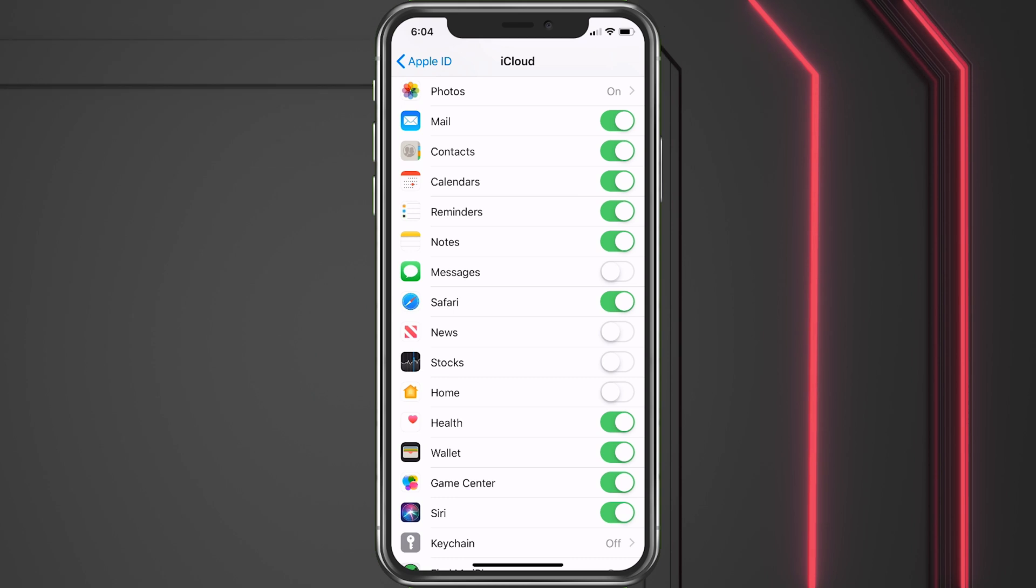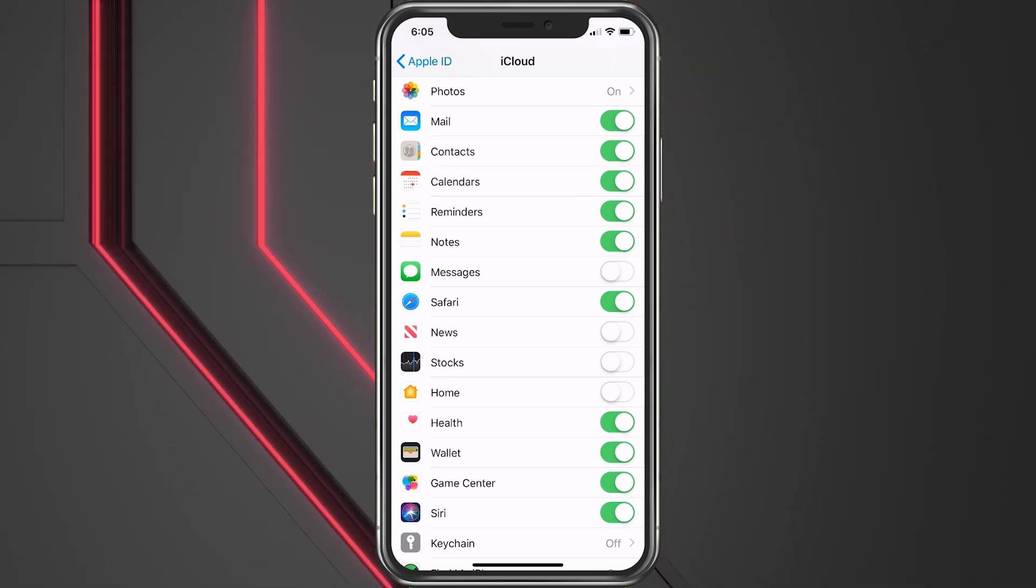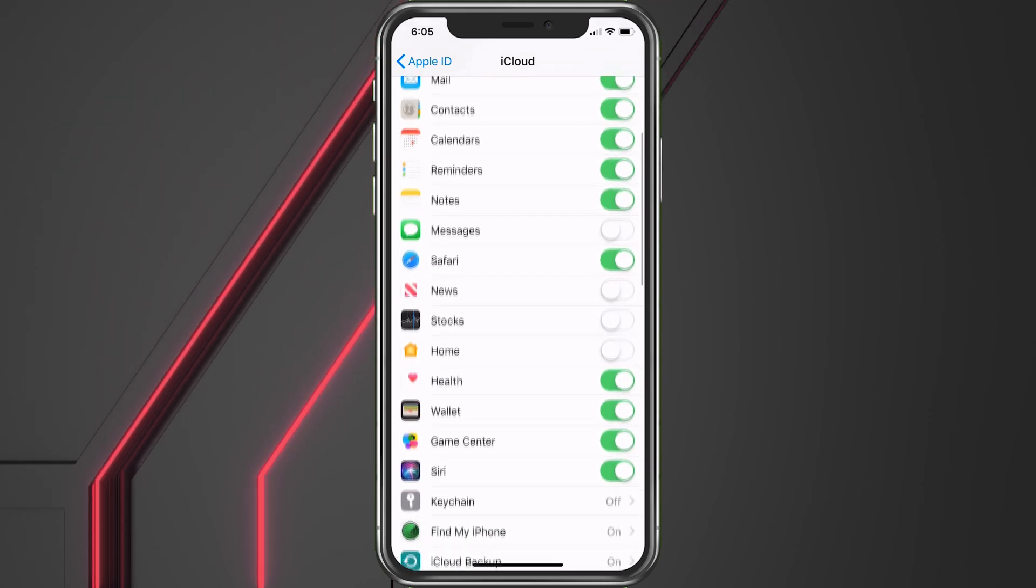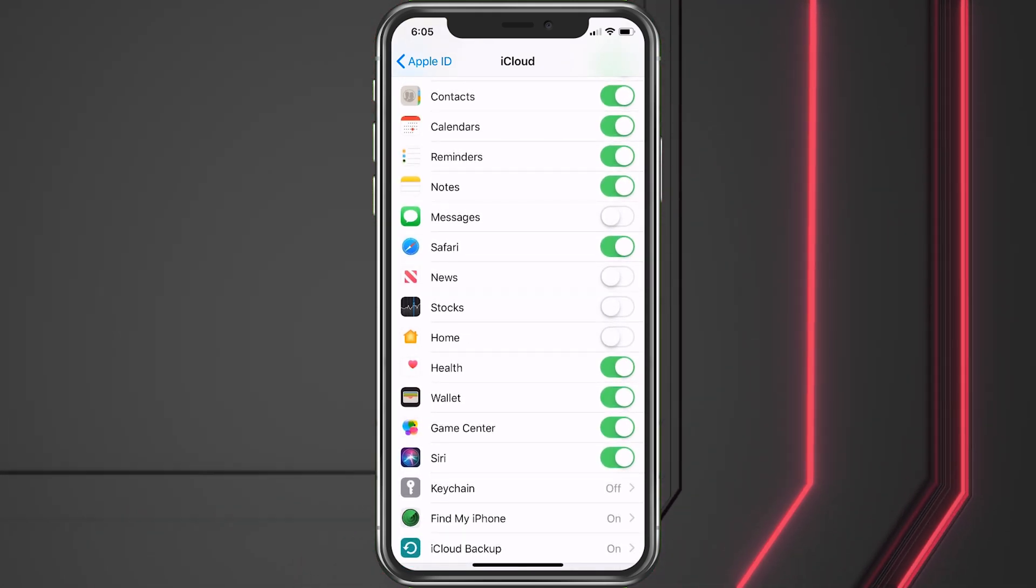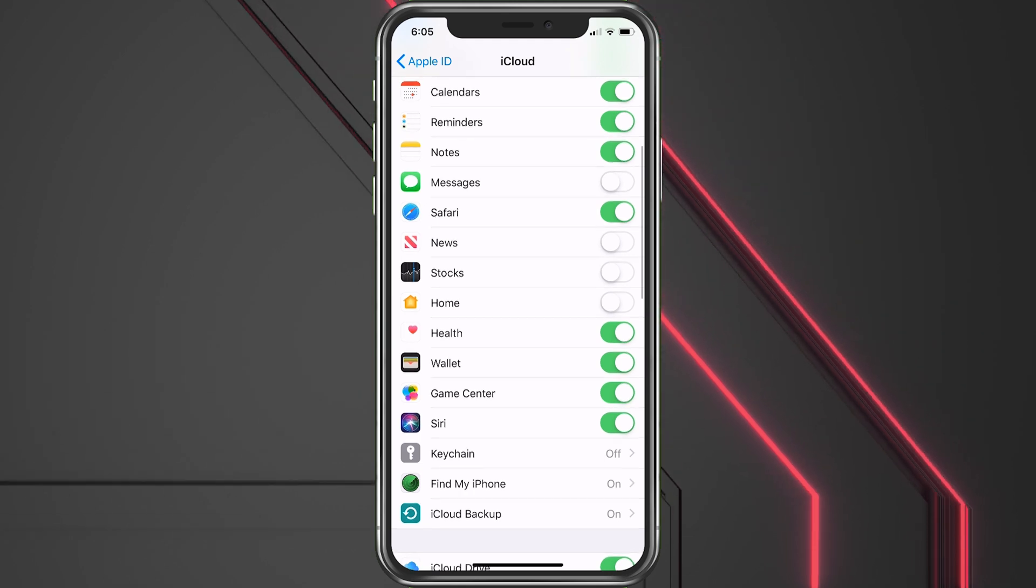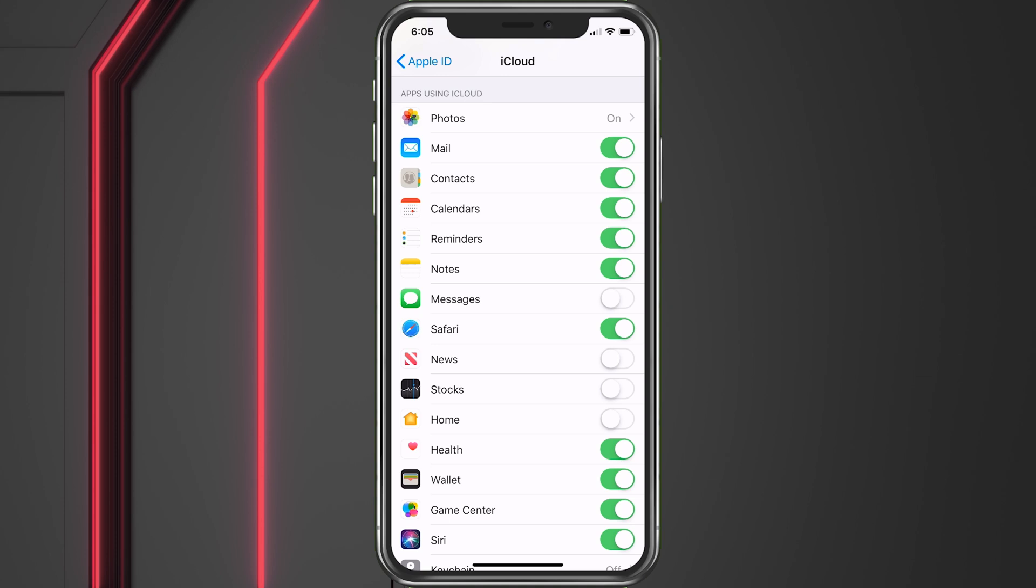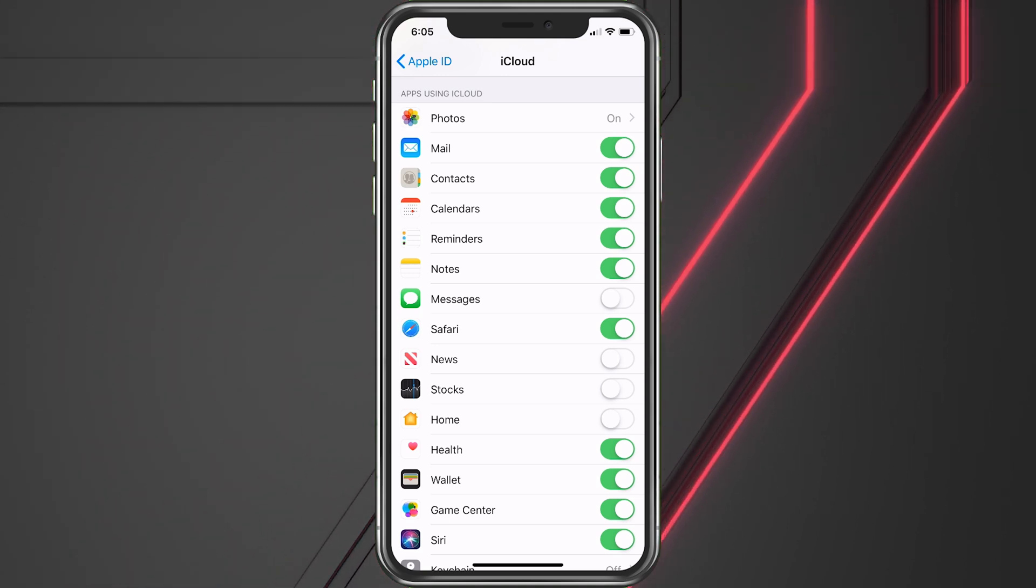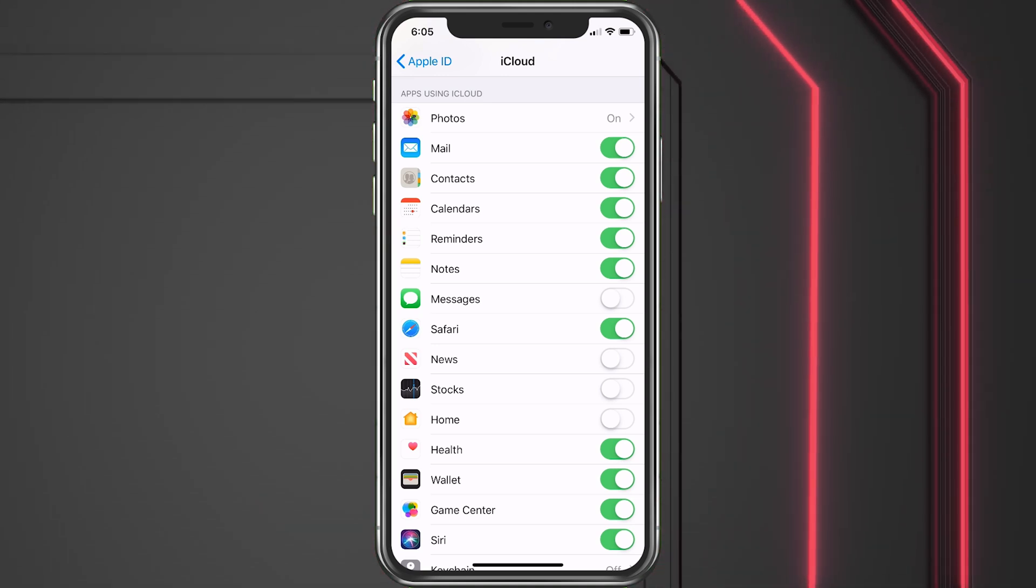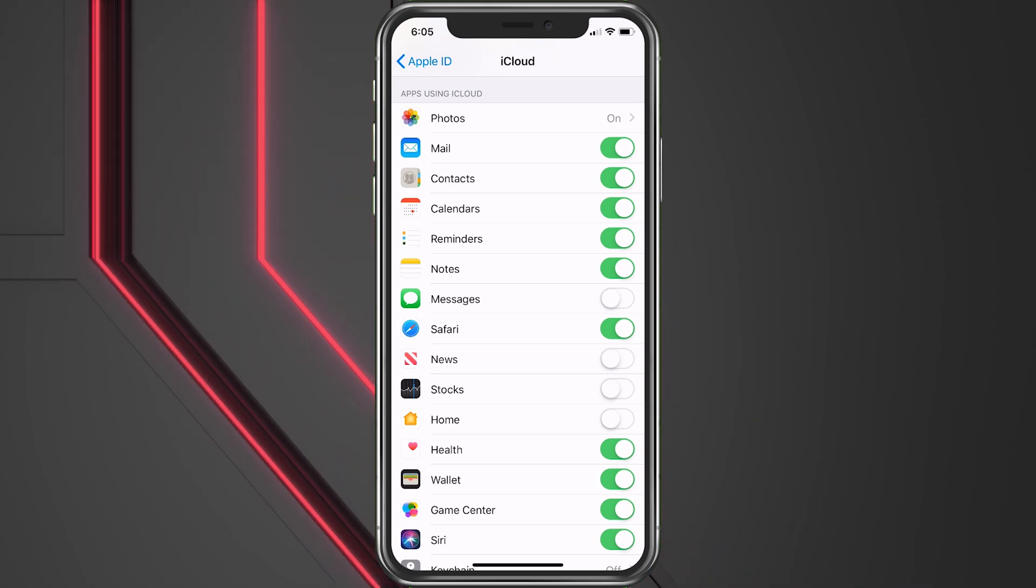You could definitely at least back up your contacts - that's a big one - calendar, reminders, notes if you'd like. You could even do messages, I don't though. Your Safari bookmarks and anything else you see you can choose. Also your photos. Your photos are going to be important and you're not going to lose your data, but there's always a chance that something bad could happen and this way you have everything.